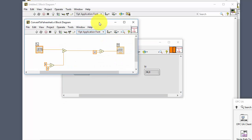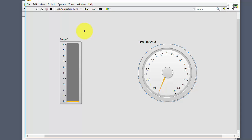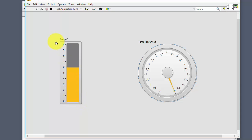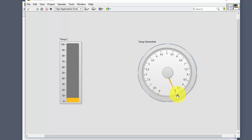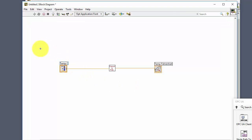Next we draw wires between the input — the Celsius terminal — connected as input to the SubVI, and the output goes to the Fahrenheit indicator. We can also open our SubVI by double-clicking on it, and click Ctrl+E to open its block diagram. Now we are finished — we go to the front panel and click the Run button to test it.